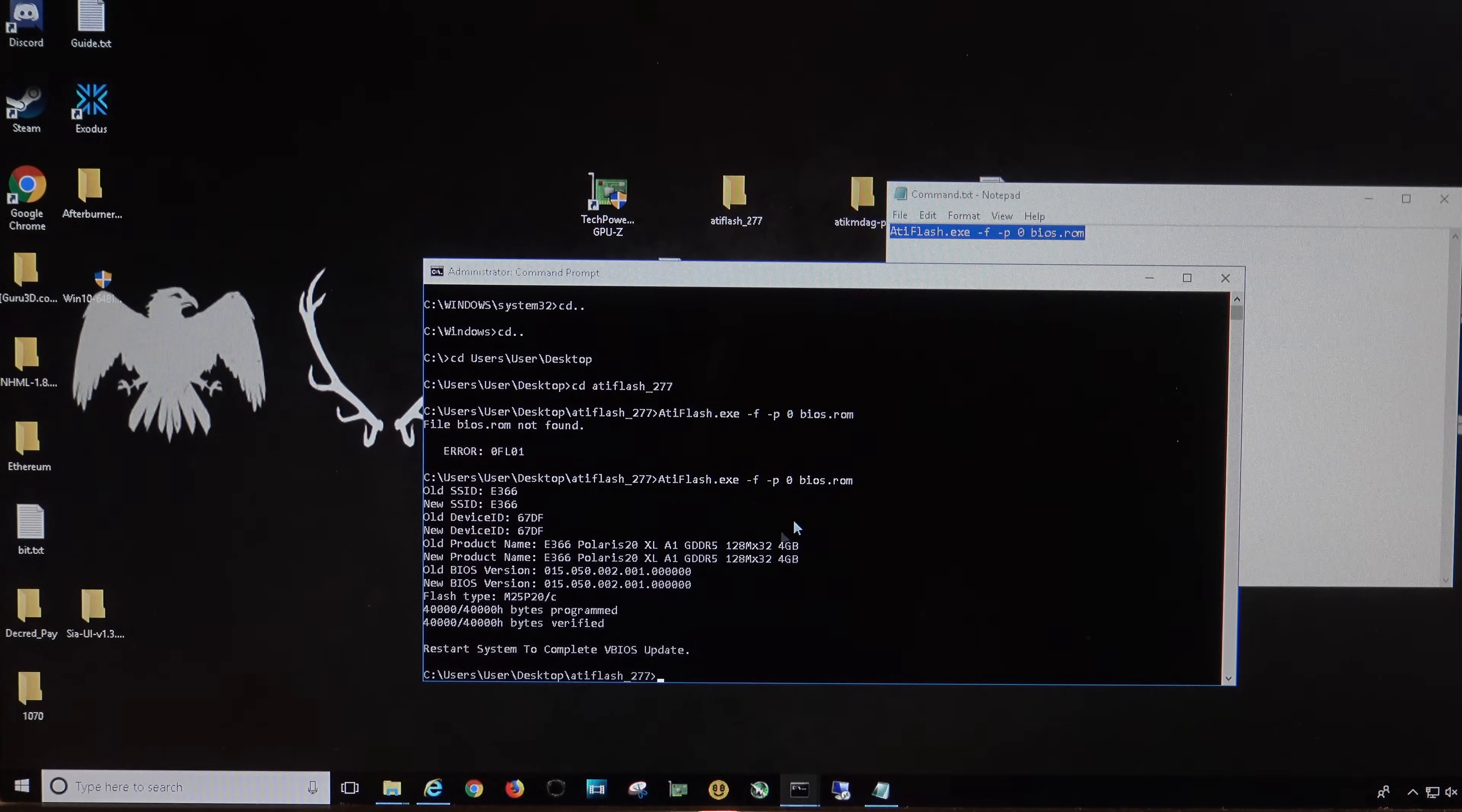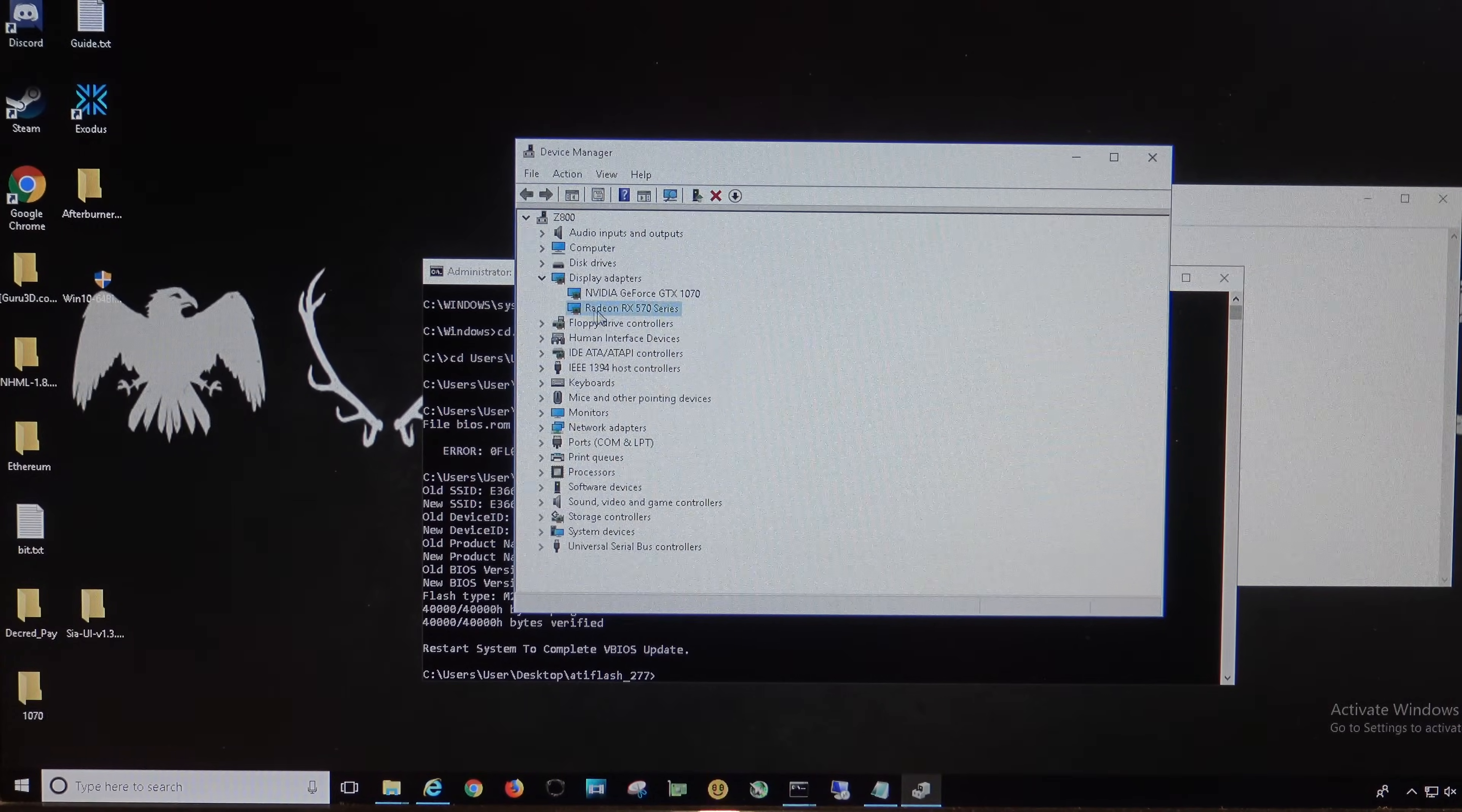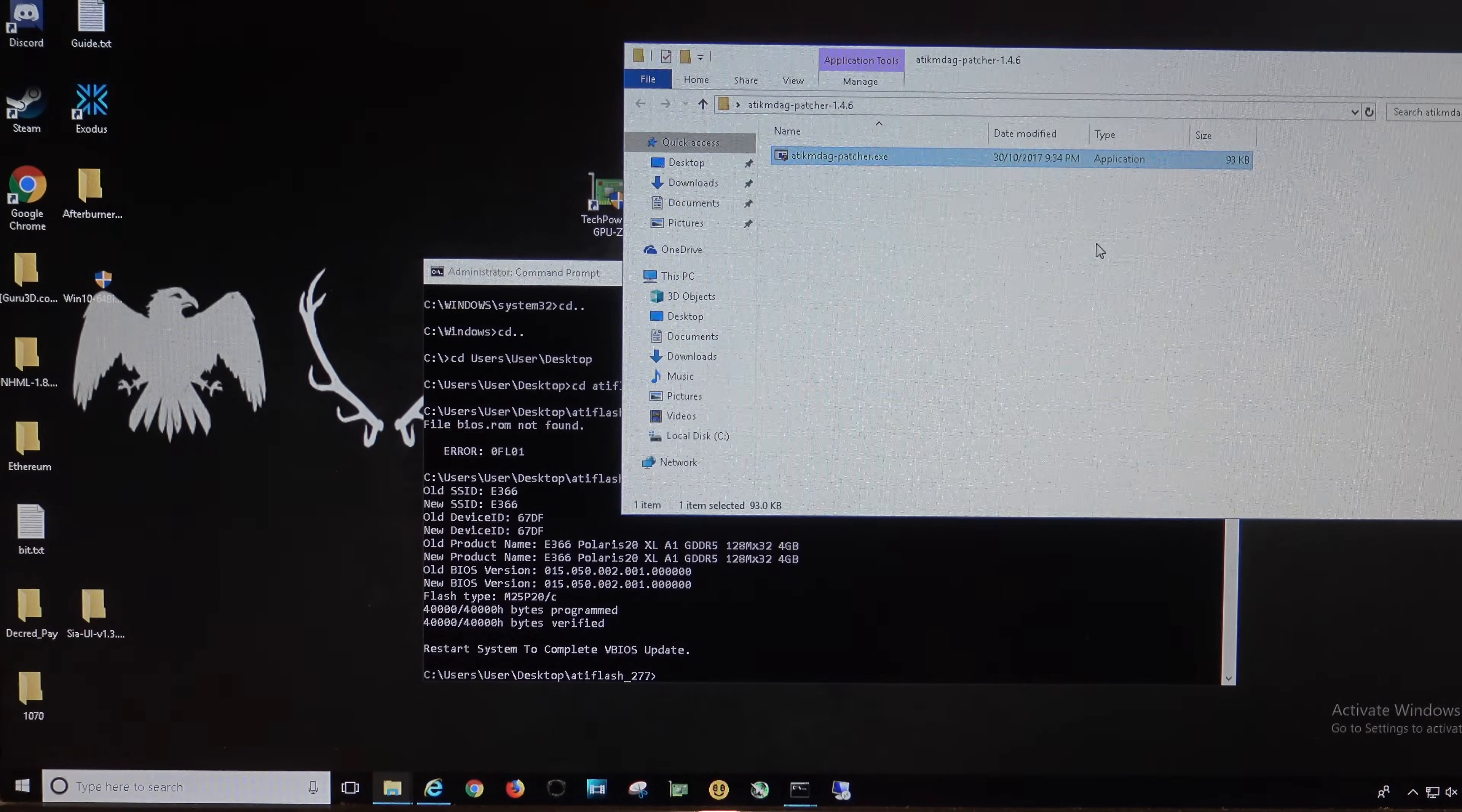And at this stage, you might just want to also, after you do a restart, check your device manager. Okay, like I said before, make sure your Radeon card doesn't have the exclamation mark. If it does have the exclamation mark, run your ATI package patcher again, and you should be good to go.